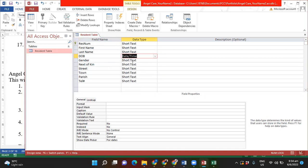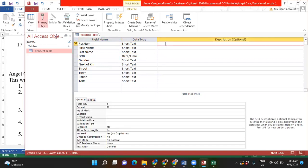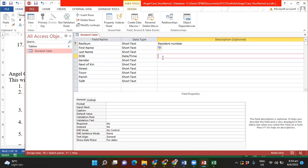For the description I'm going to put 'Resident Number' for the res num field, and for the DOB field I'll put 'Date of Birth' to explain what they are. And believe it or not, your first table is complete.